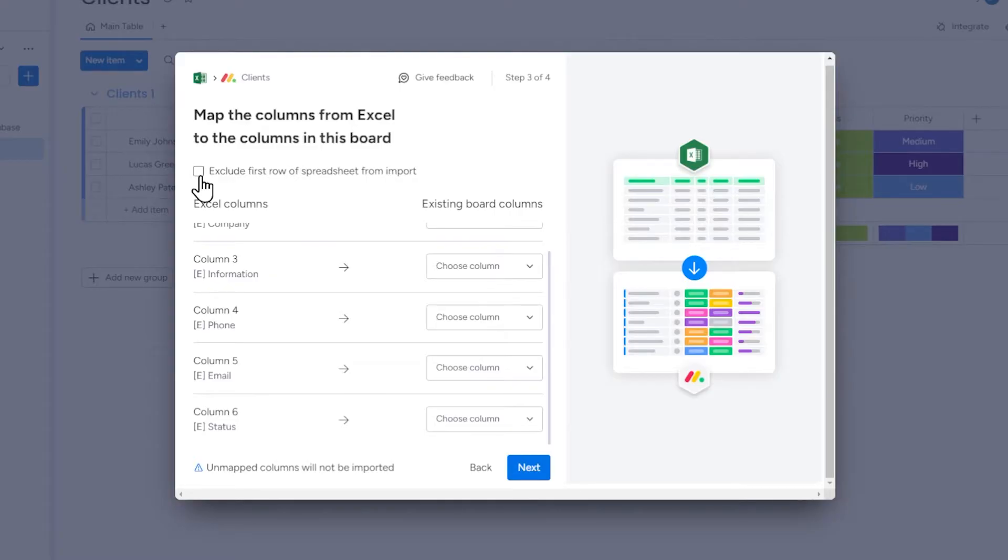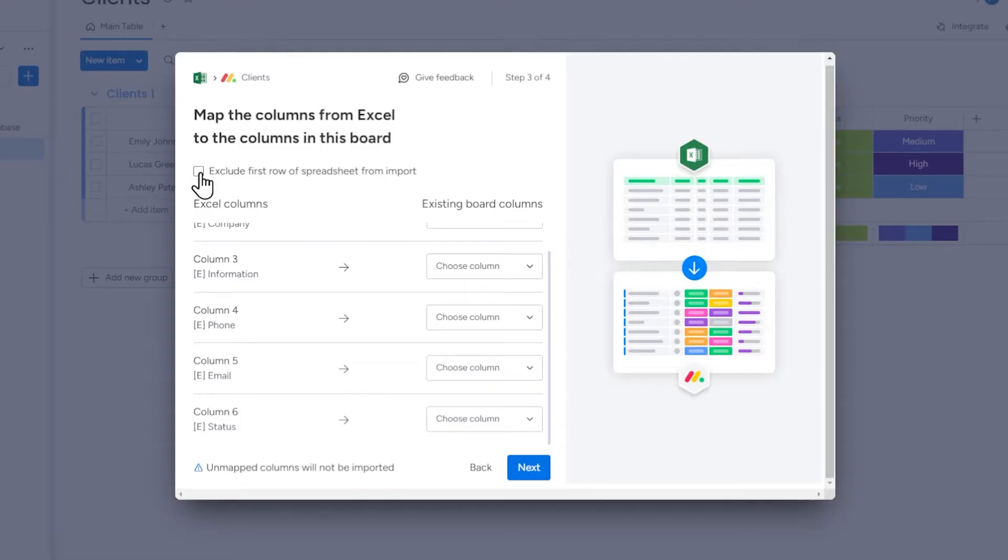In this case, the first row with content in the spreadsheet file contains the names of the individual columns, so I don't want these names to be imported as data, so I will select this option.